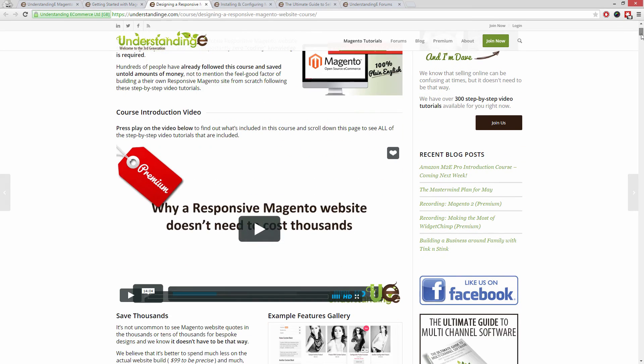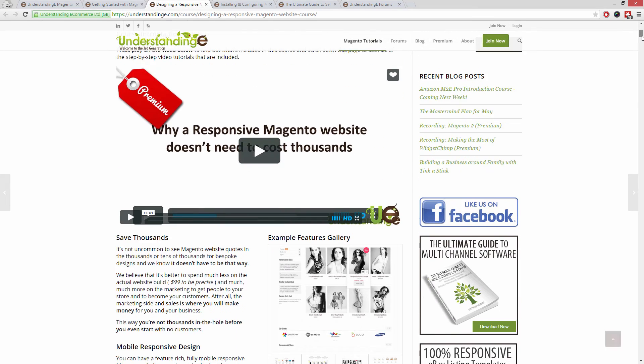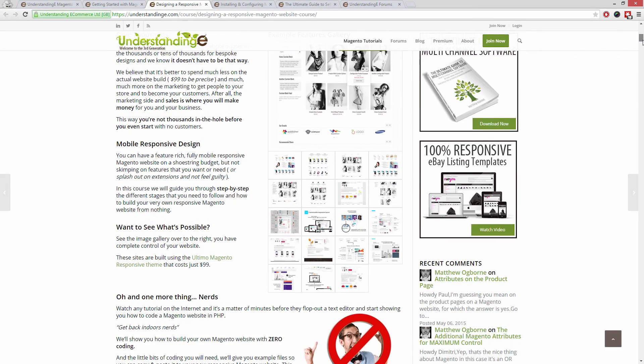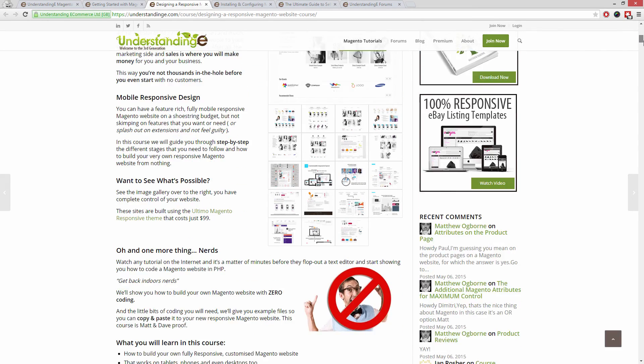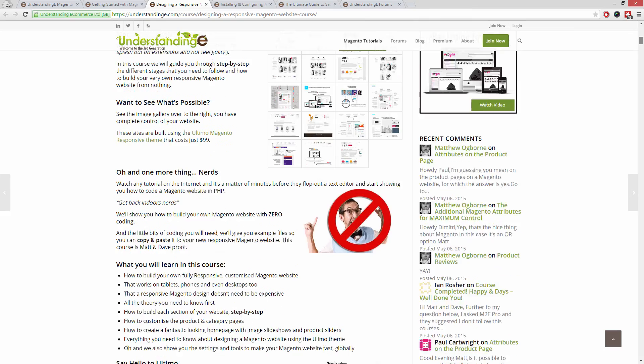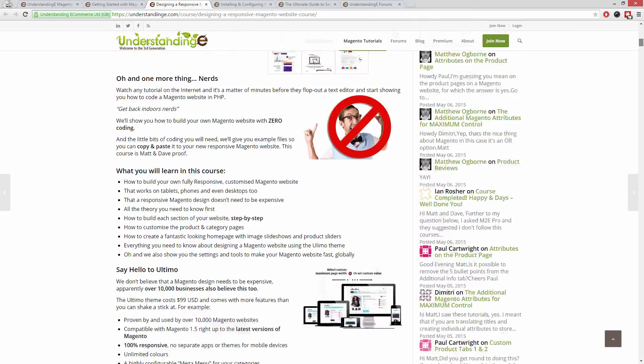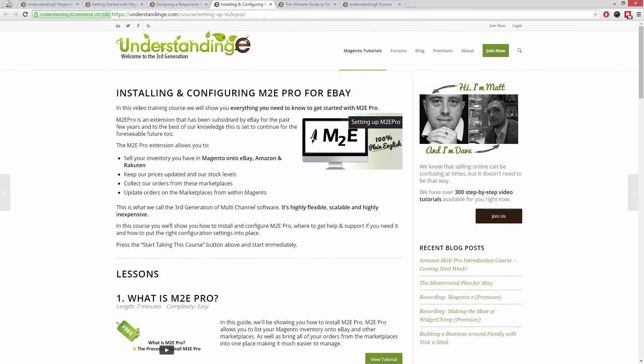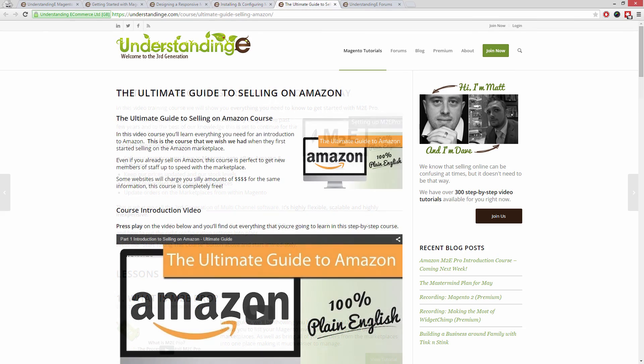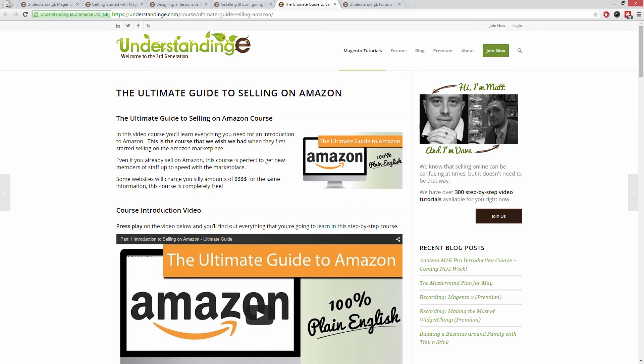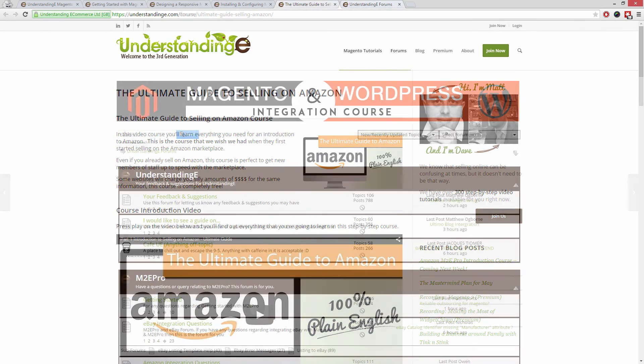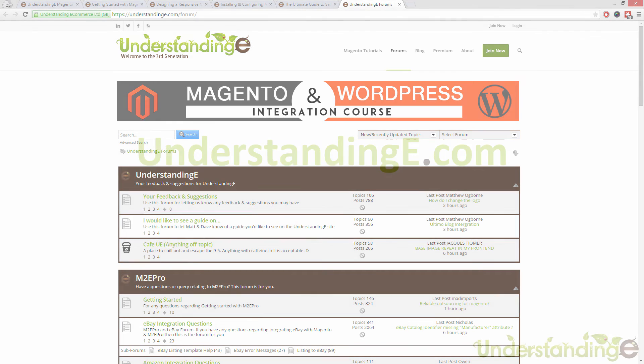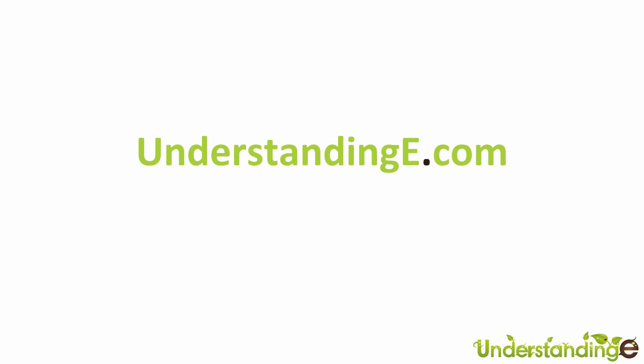How to build a fully responsive Magento website for just $99, which is about 65 quid. How you can use Magento to sell on eBay and Amazon with M2E Pro. And you'll be joined by over 6,000 fellow business owners just like you. The best part is, it's free to join. So from myself Matt and me Dave, we'll see you there. Cheerios.